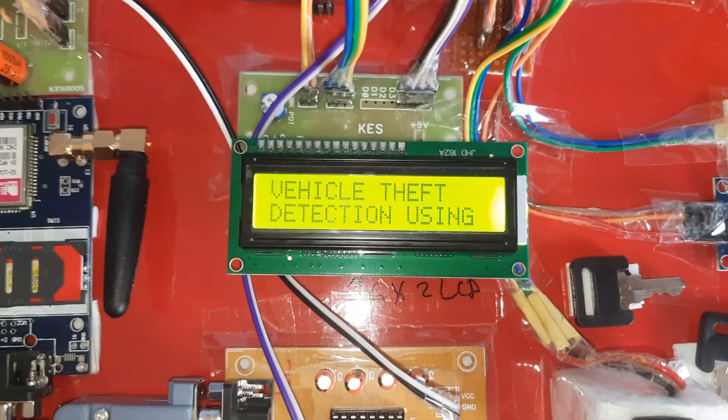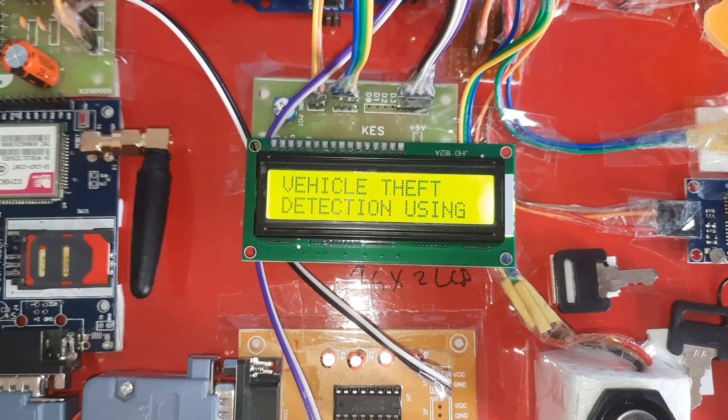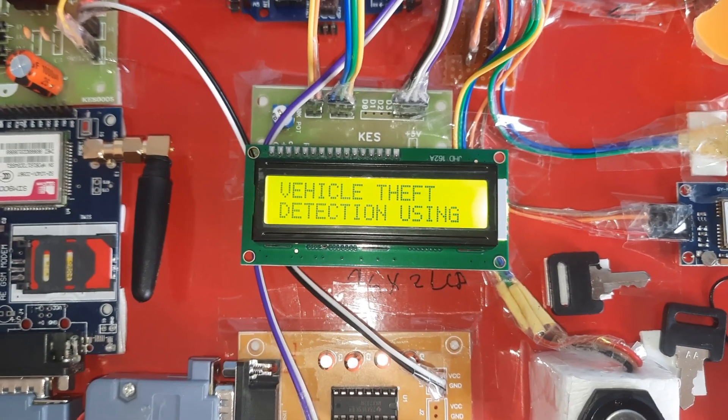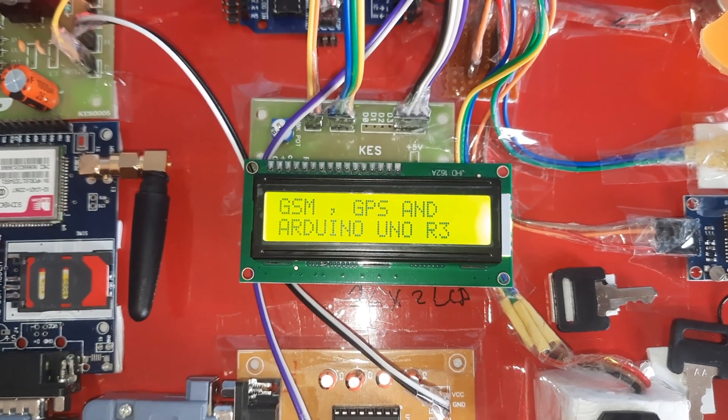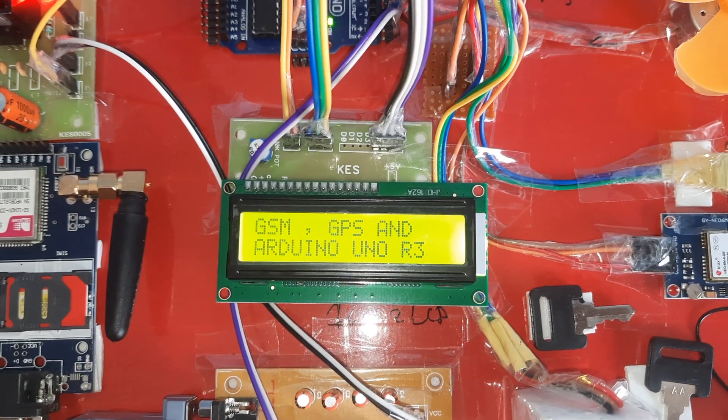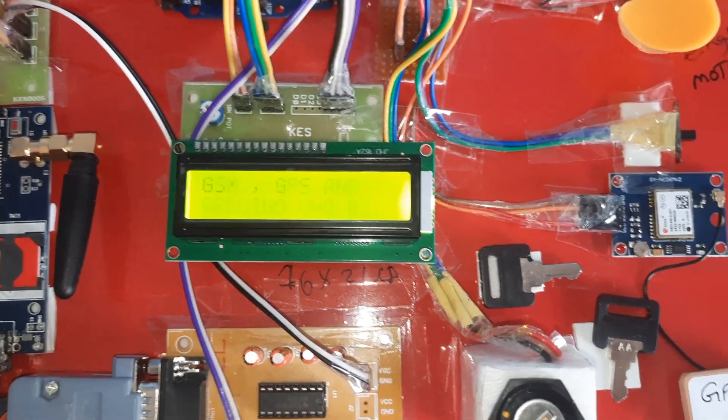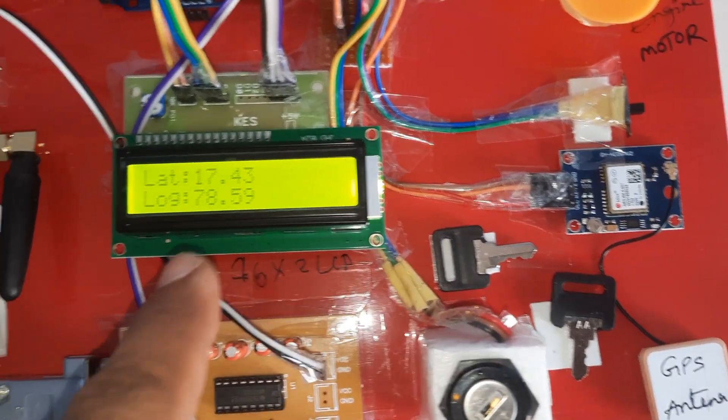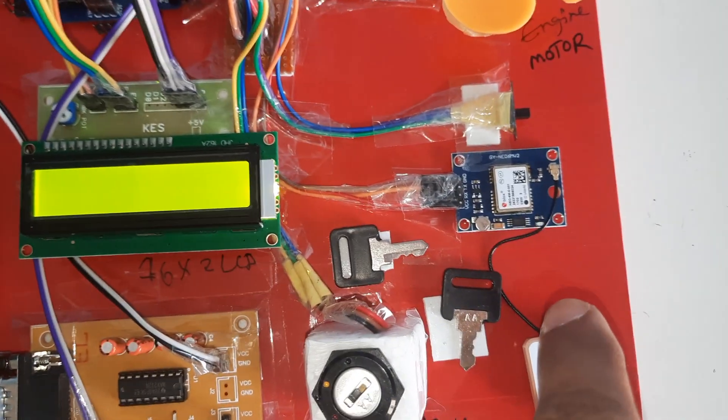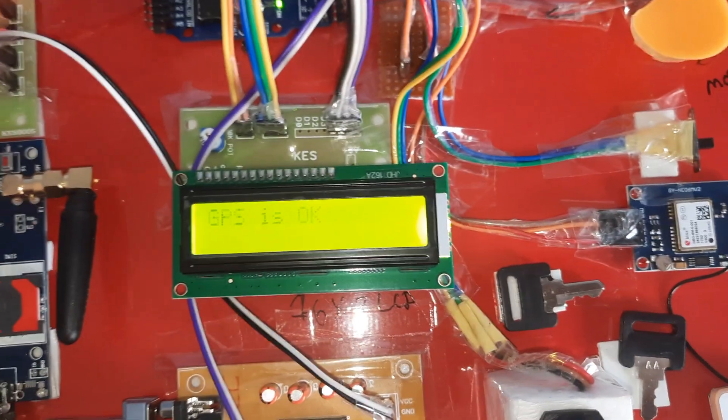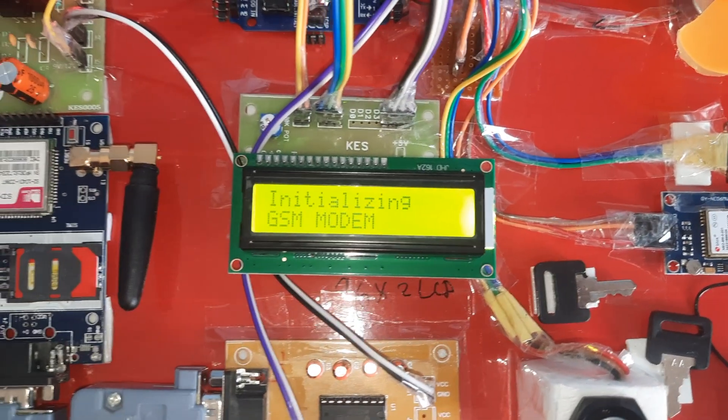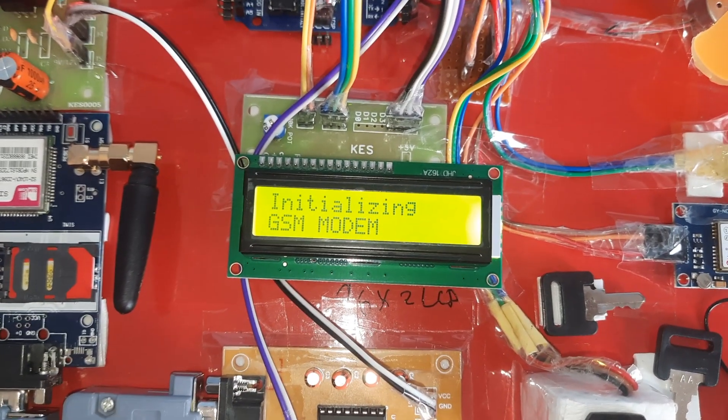Now I'm going to give the power supply. Vehicle Theft Detection using GSM, GPS and Arduino Uno R3 board. It will wait for the GPS latitude and longitude values. GPS LED is blinking, GPS is okay. Initializing GSM modem.